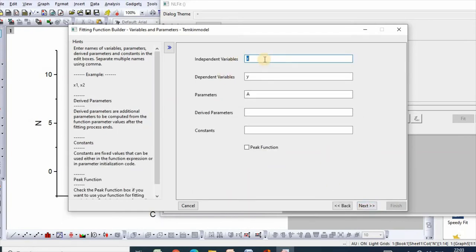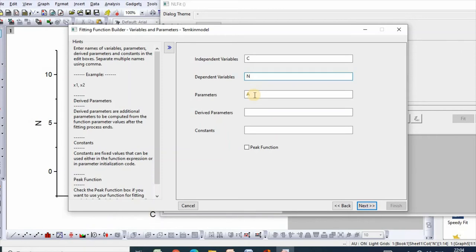Independent variable is C and dependent variable is N. Parameters are A and B. Then click Next.